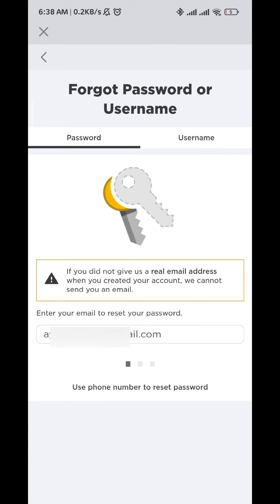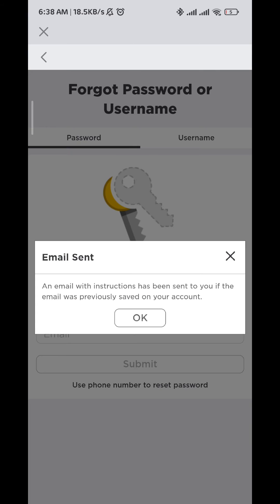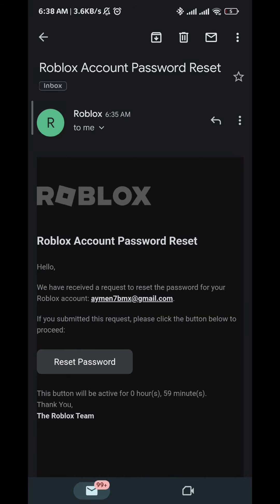Wait for some seconds, and as you can see here they have sent me an email with the instructions. Now if you go ahead and check your email, you should find something like this. Just go ahead and tap on the reset password button right here.